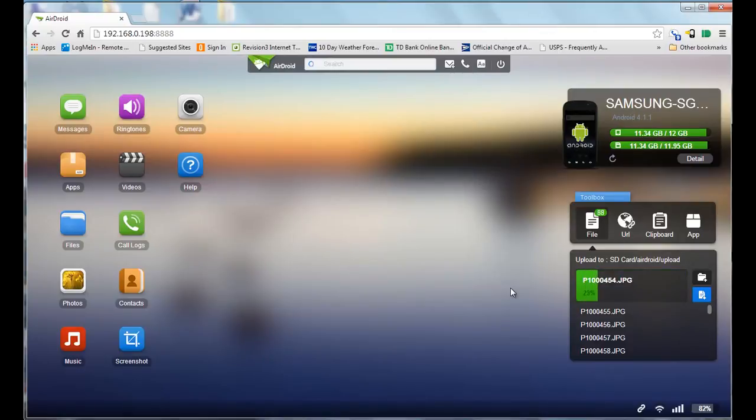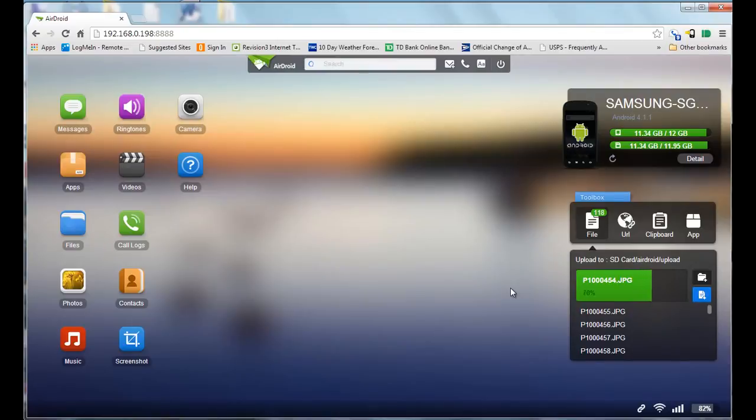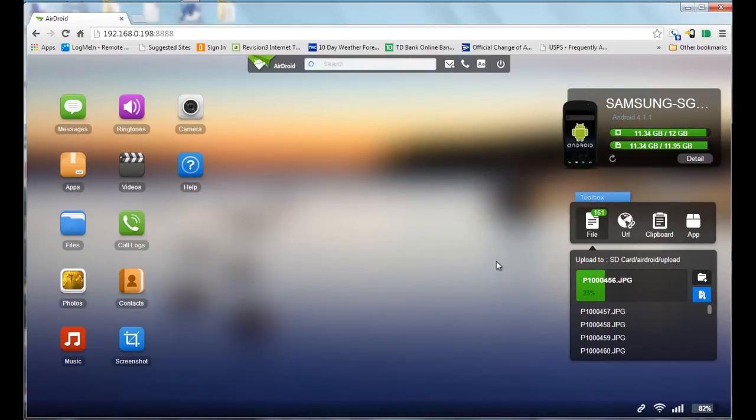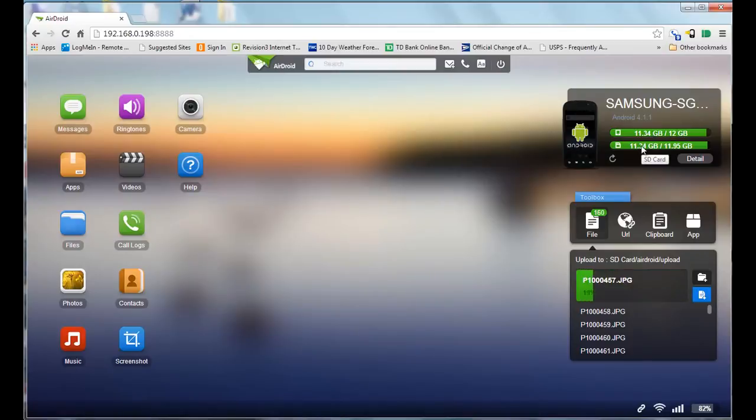If you see the look there, it gives you where it's uploading to the folder on your phone. In this case, it's the AirDroid upload folder. You can see the progress, and it's uploading pretty quickly over the wireless network here. Up here it gives you the storage space on both your built-in memory and your SD card.